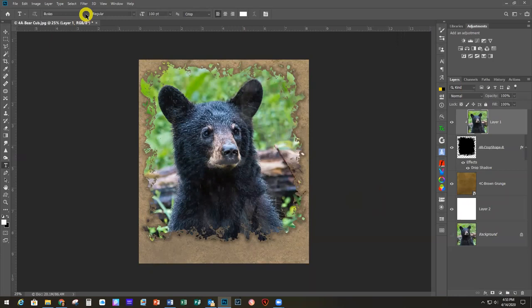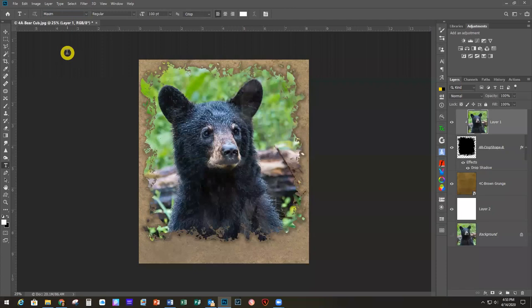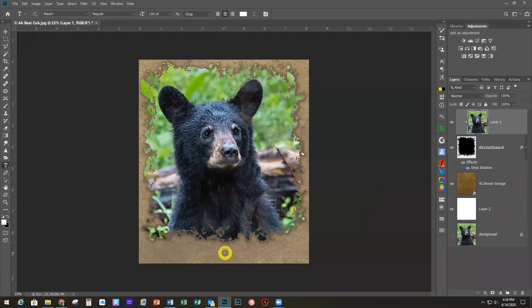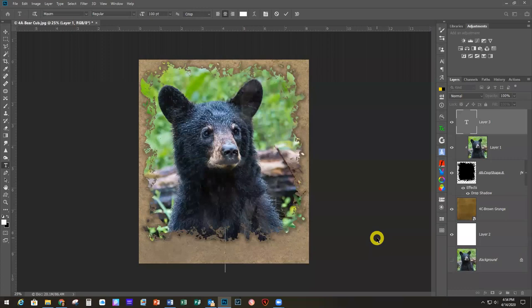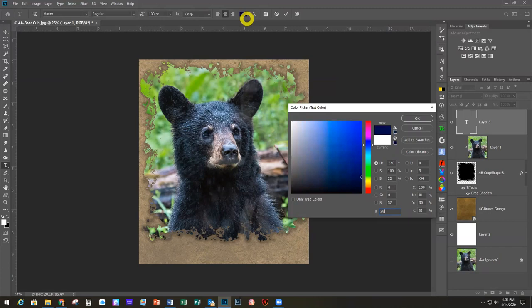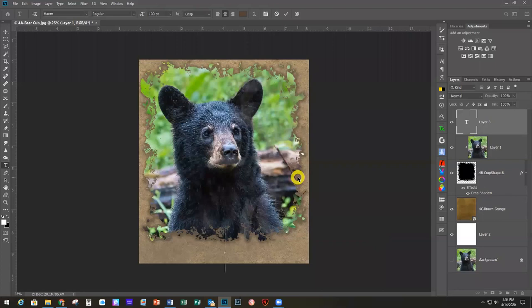Now we're going to add our type. I'll click to set the insertion point above that layer, select the Type tool, and use the font Maxim — you can use whatever fonts you have. On Tuesdays I send out a blog post and when I find links to freebies or bundles on sale, I list those in there. You can get typefaces for free or in bundles very inexpensively, so check the blog for that. My color is going to be hex 393426 — a darker brown. Point size is 54.